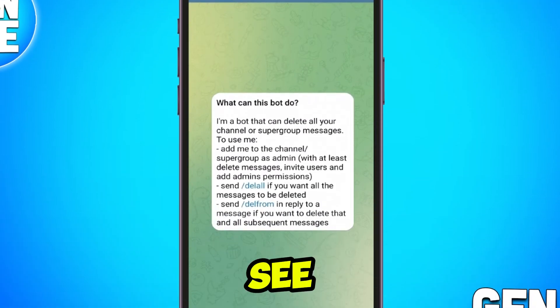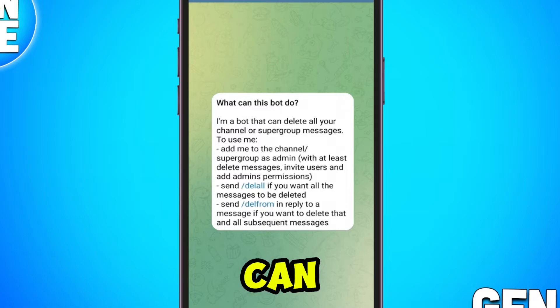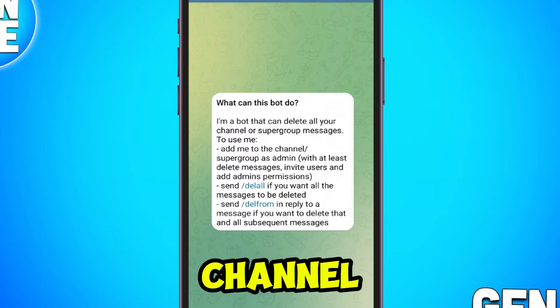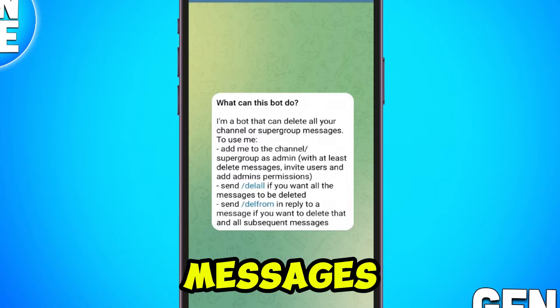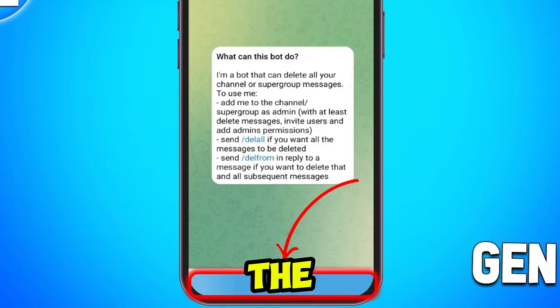Here, you'll see the information about what this bot can do, including deleting all your channel or group messages. Tap on Start to activate the bot.